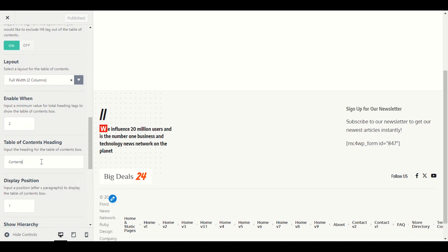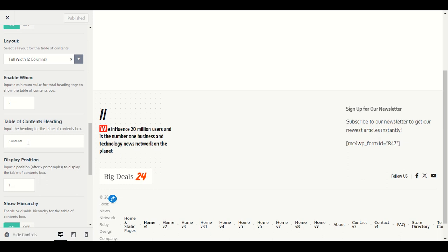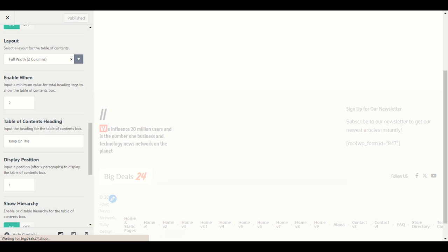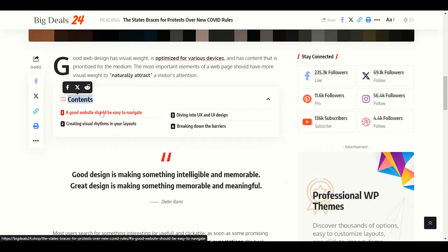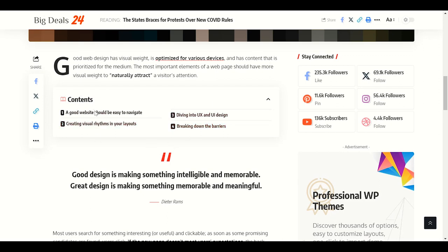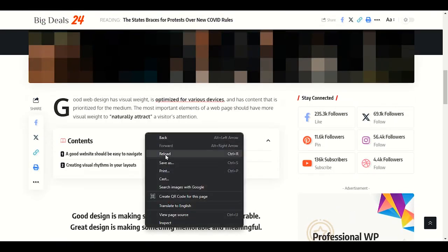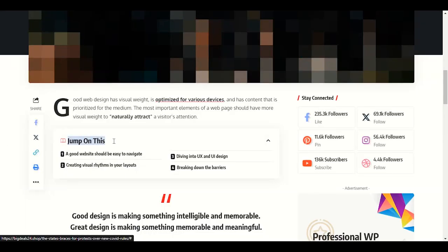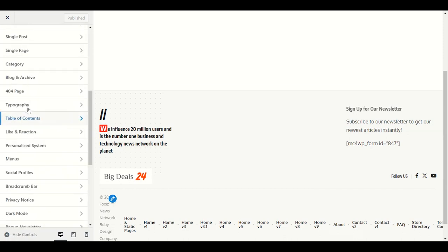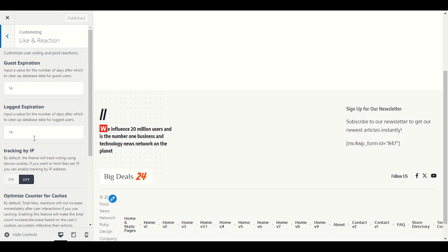Smooth scrolling — keep it off. Show number list — enable it. For the table of contents heading, for example I'll write 'Jump on this' — when visitors click a section number, they'll jump immediately to that section. Number one, two, three — H2, H3, H4 headings all display in the table of contents.